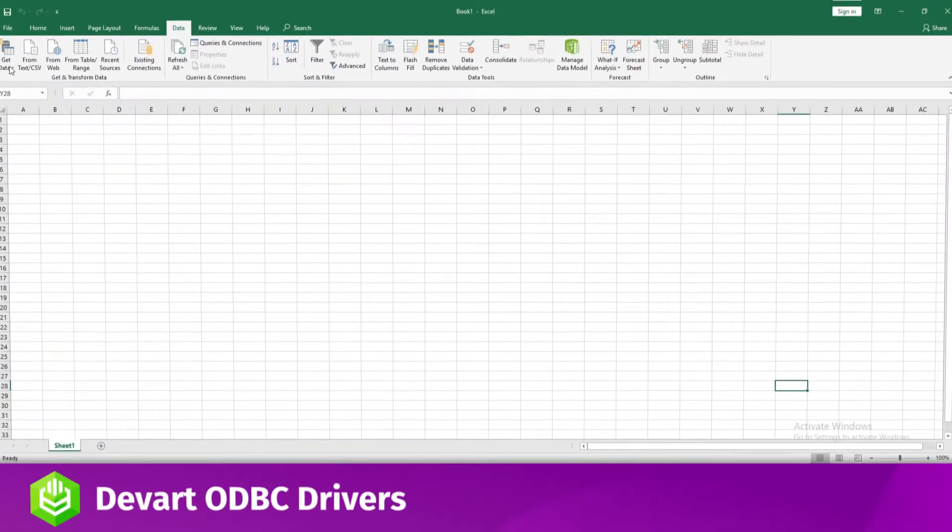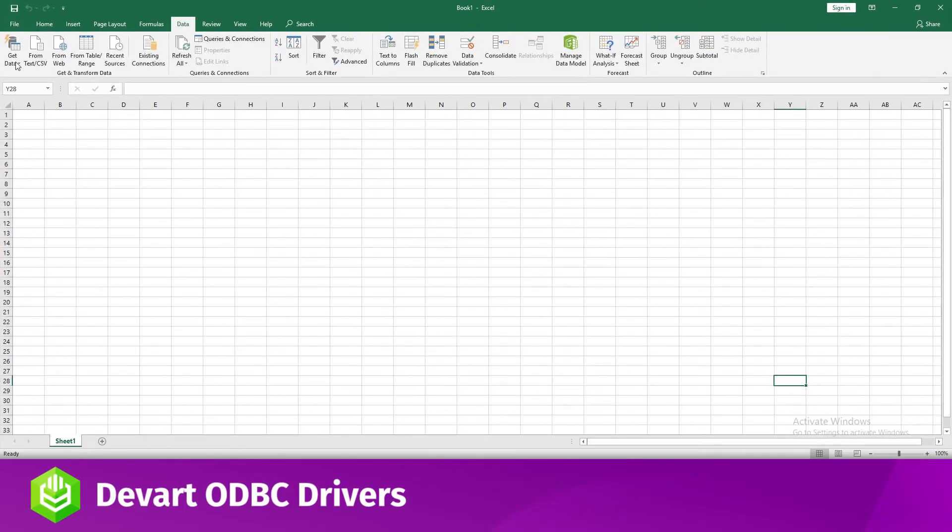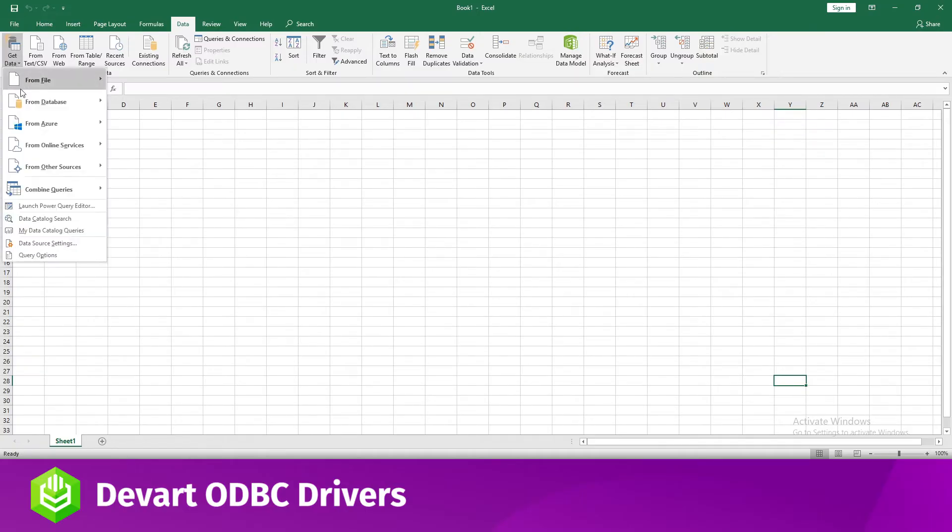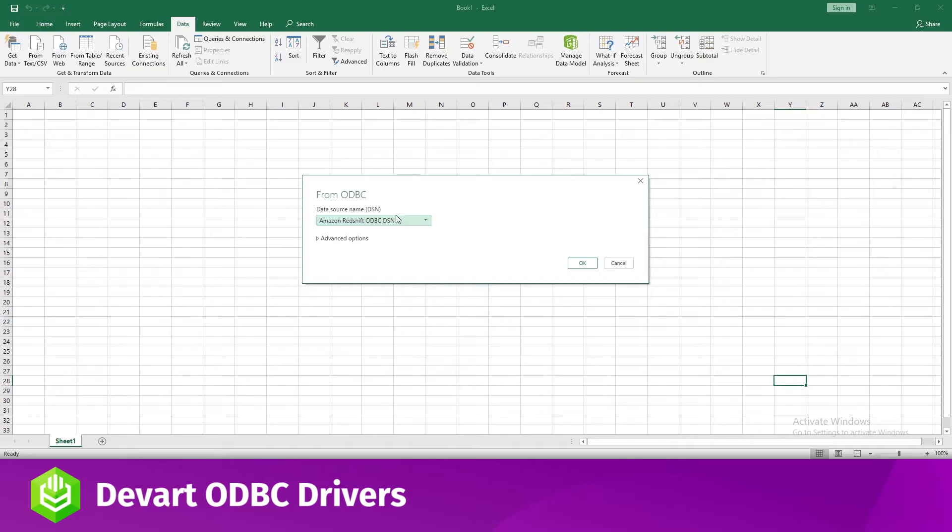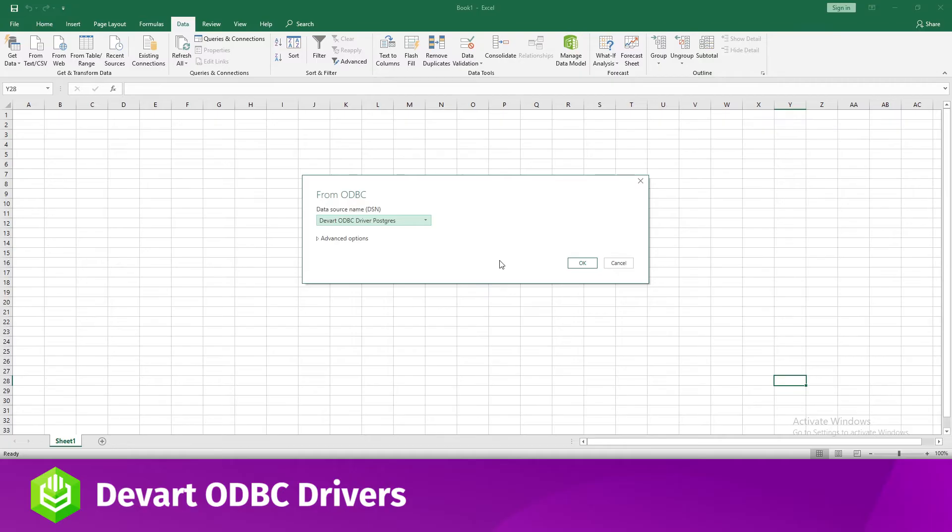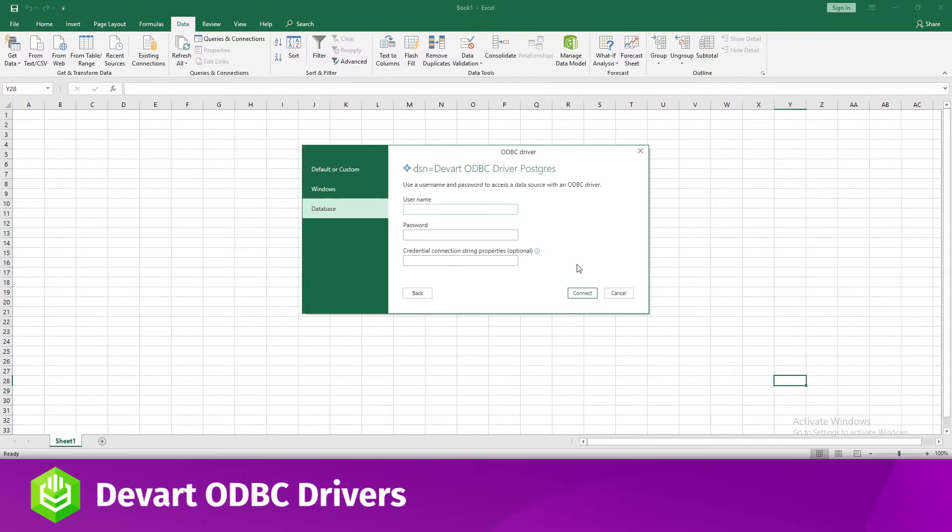Next up, Excel. I'll be using Excel's Get and Transform tool to connect to Postgres from Excel with ODBC driver. Click Data in Excel, then expand the Get Data drop-down. Choose from Other sources, then From ODBC. In the Connection dialog, choose your data source name.